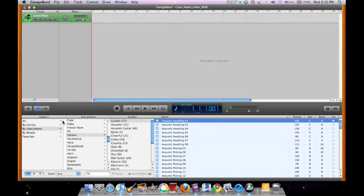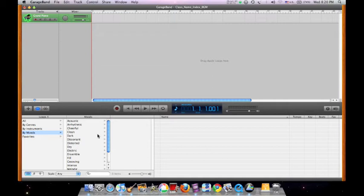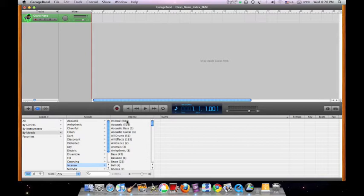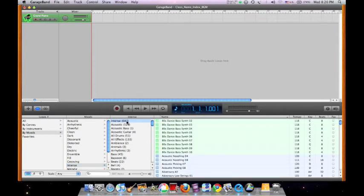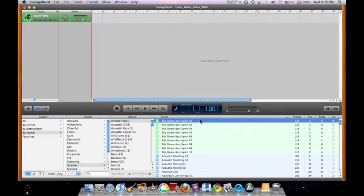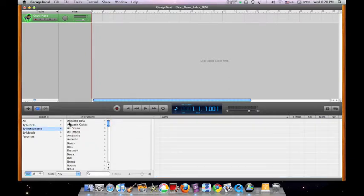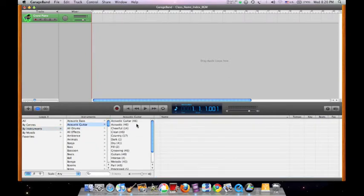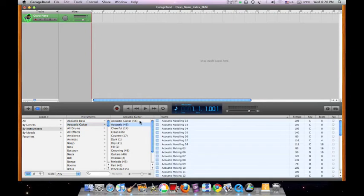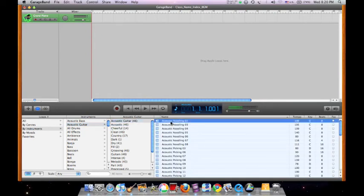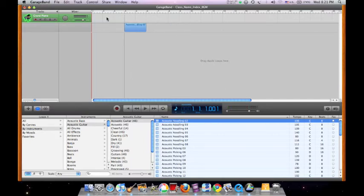Or they can be differentiated according to moods. Click to preview the loops and drag the selected loop to the timeline.